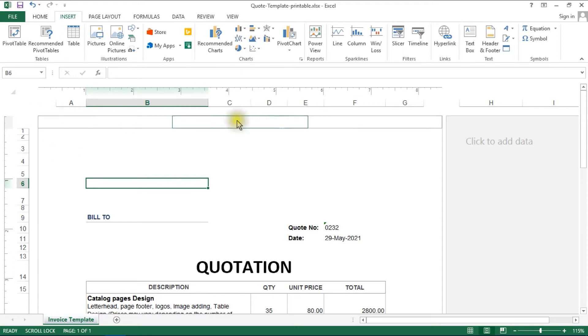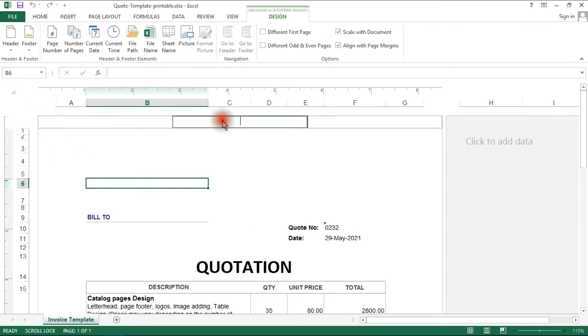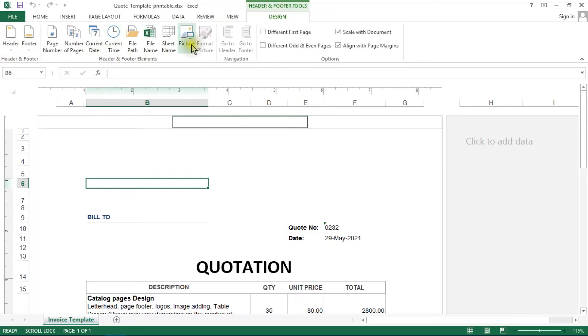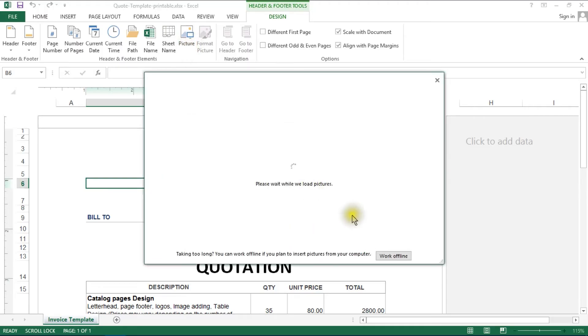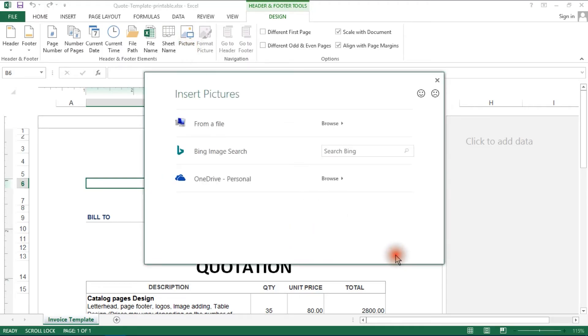Now click the letterhead area and open the Design tab, then add the letterhead image.